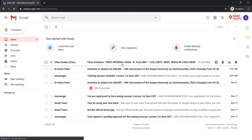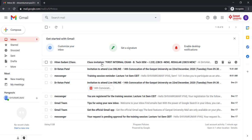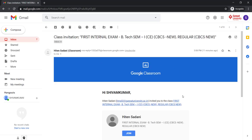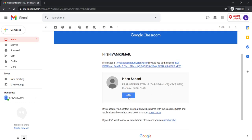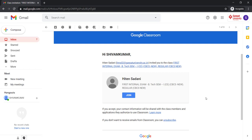Once you sign in, you will receive an email — a class invitation for the first internal examination. So for the first internal examination, to join your class, you will receive one invitation. By clicking 'Join' here, you can join the class for the purpose of the very first internal examination, if you have received such an invitation.